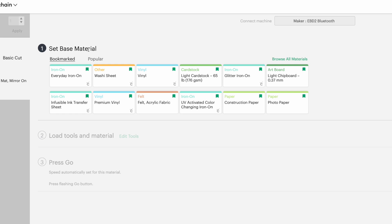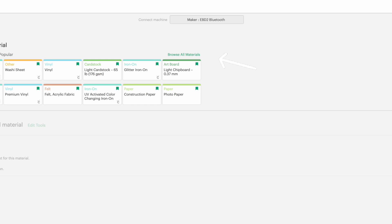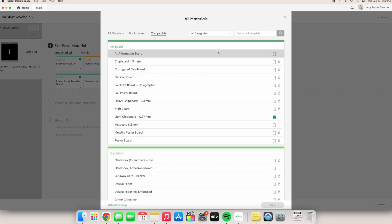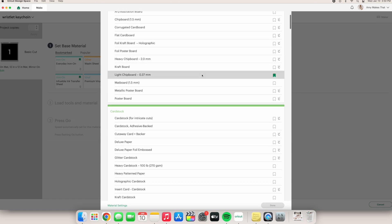Here you have all of your bookmarked or most used materials, but to see all of the materials, click on browse all materials in the right corner. Now you can browse through all of your materials, including your bookmarked and materials that are compatible with your specific Cricut machine.